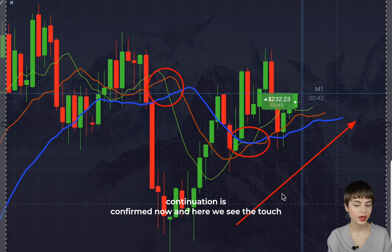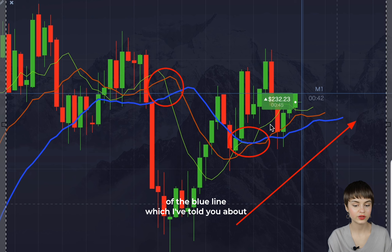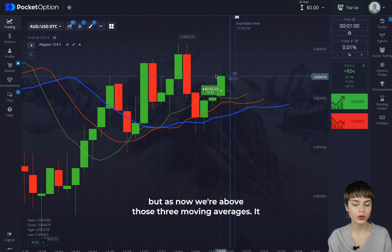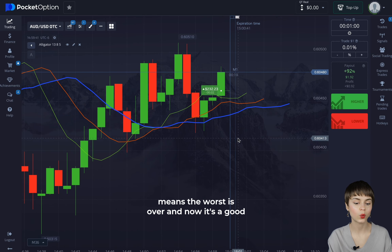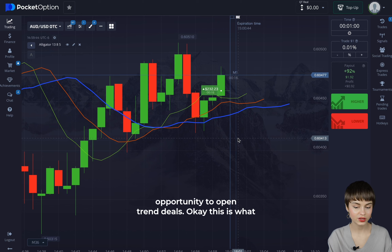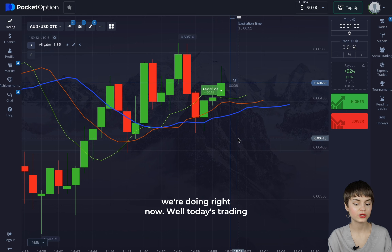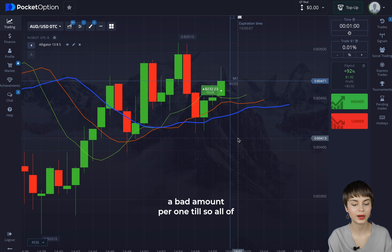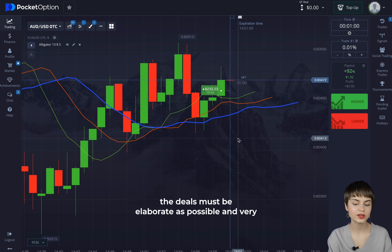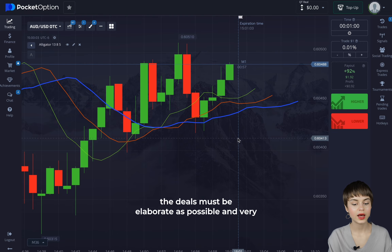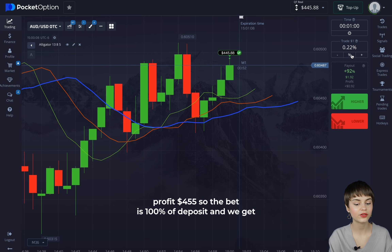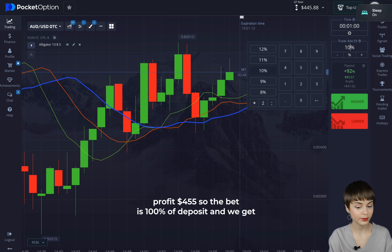We see the touch of the blue line I told you about. As we're now above those three moving averages, it means the worst is over and now it's a good opportunity to open trend deals. We're using the whole deposit as the bet amount per deal, so all deals must be as elaborate and confident as possible. We're getting the first profit — $455.